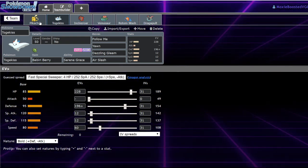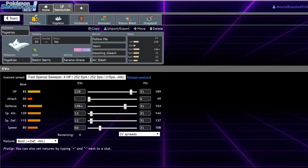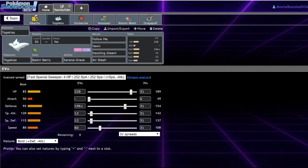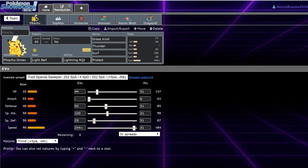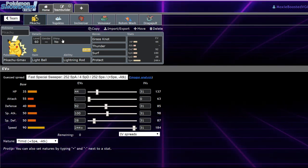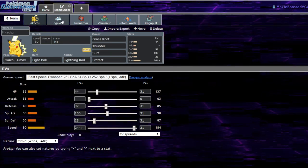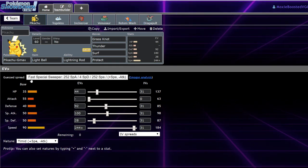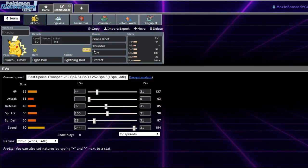But if they're smart, and go for an Electric-type move expecting for you to Follow Me away the Max Geyser, the Follow Me actually overrides Lightning Rod, which is a fun interaction I didn't know existed. So you don't want that to happen. You want your Pikachu to be able to actually take a Max Geyser.